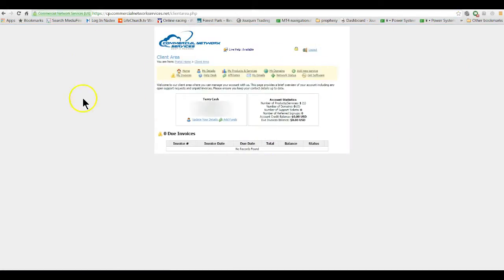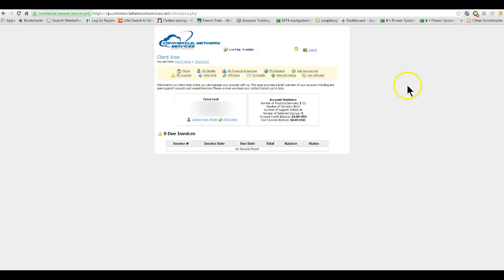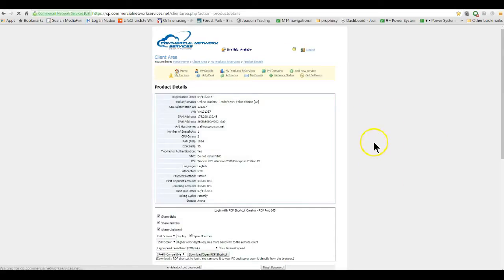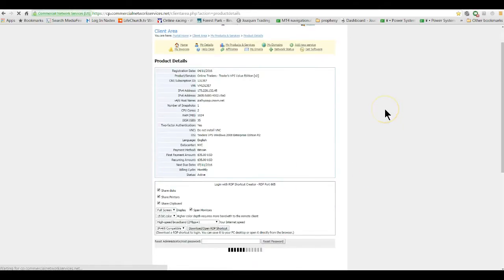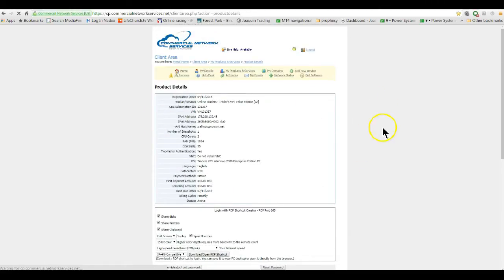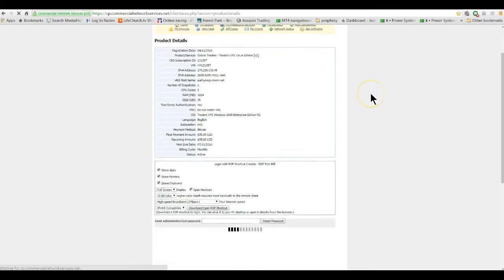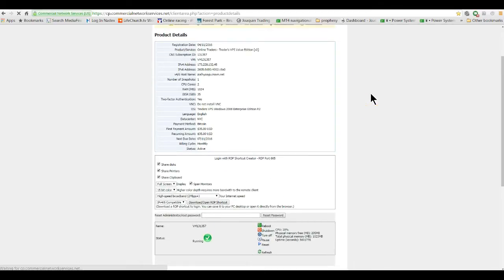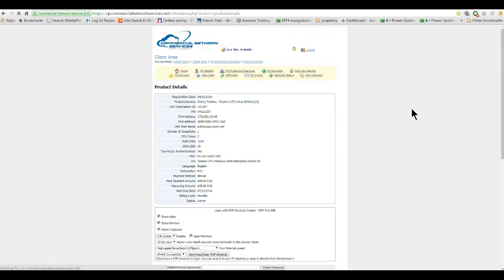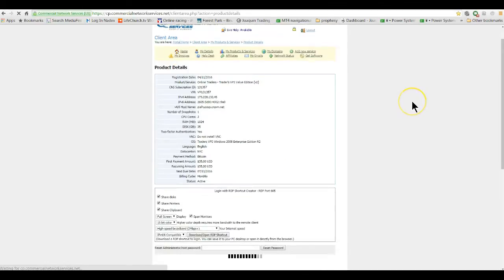You'll see this page here or something similar, and when you see this you go to My Products and Services. Then you hit View Details. You'll get this little page comes up here telling you about your server. I know Windows 2012 is a little different than 2008, but it should look very similar to this.